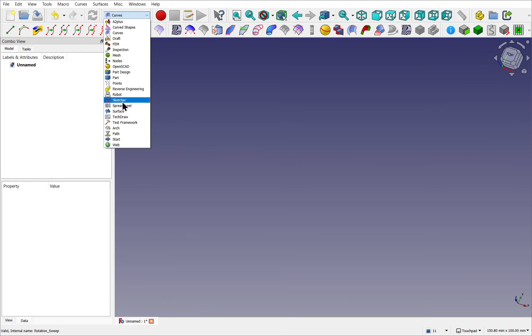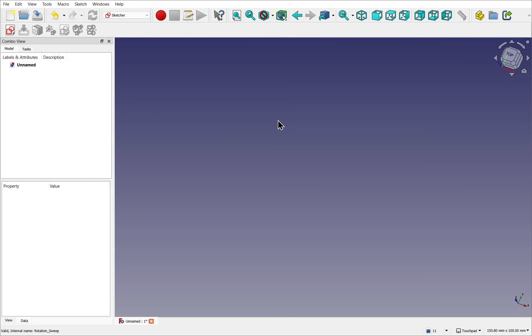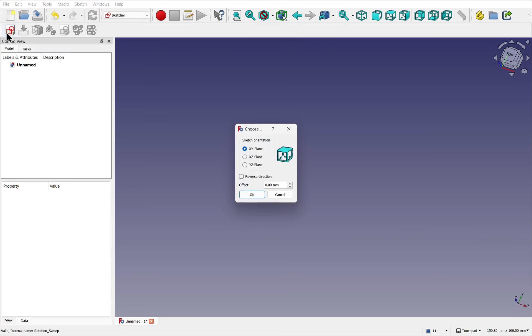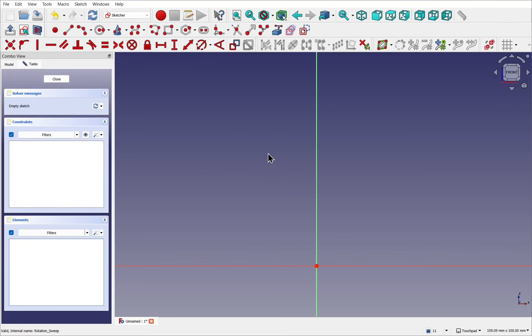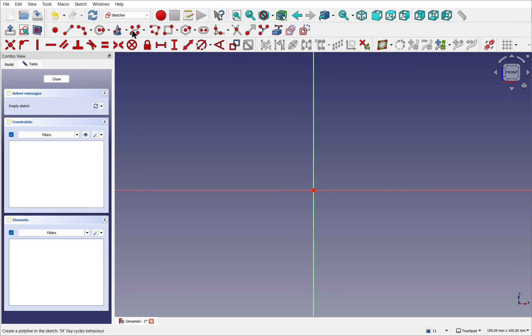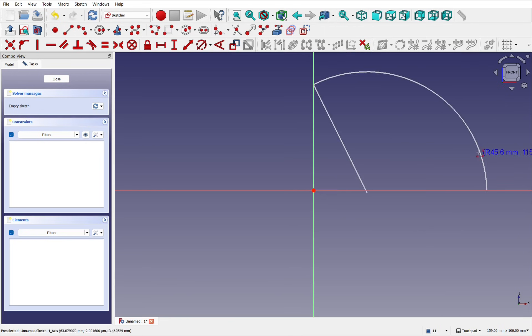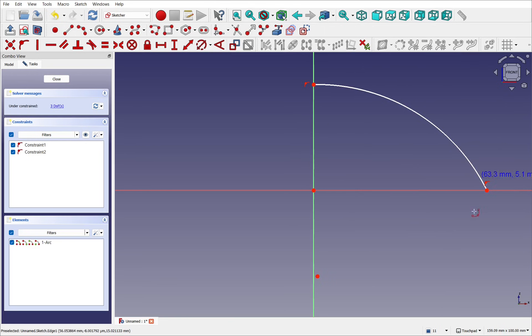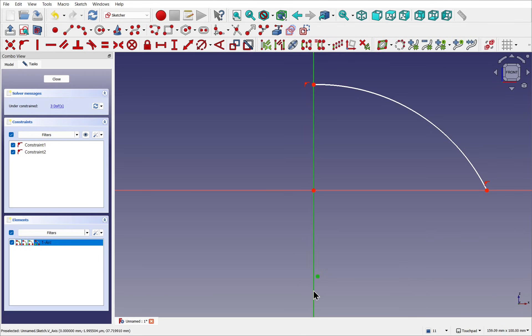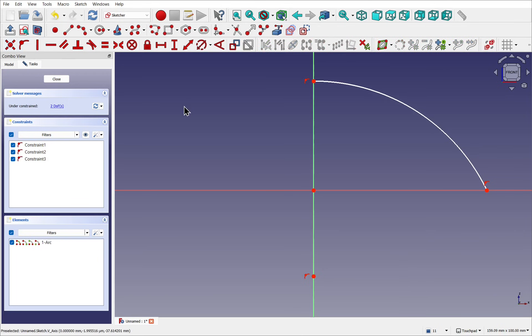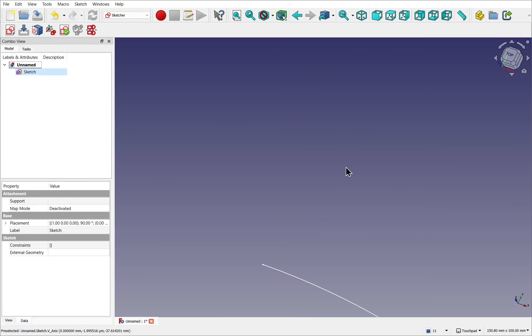I'm going to come over to the Sketcher. With normal sweeps, we need a sketch for the profile. Let's say our profile is on the XZ plane, and hit OK. We'll make a profile on here, let's try just a simple curve. Something like that. Won't bother too much about constraints. I'm just going to place that point on this line using a point on object constraint. Close that.